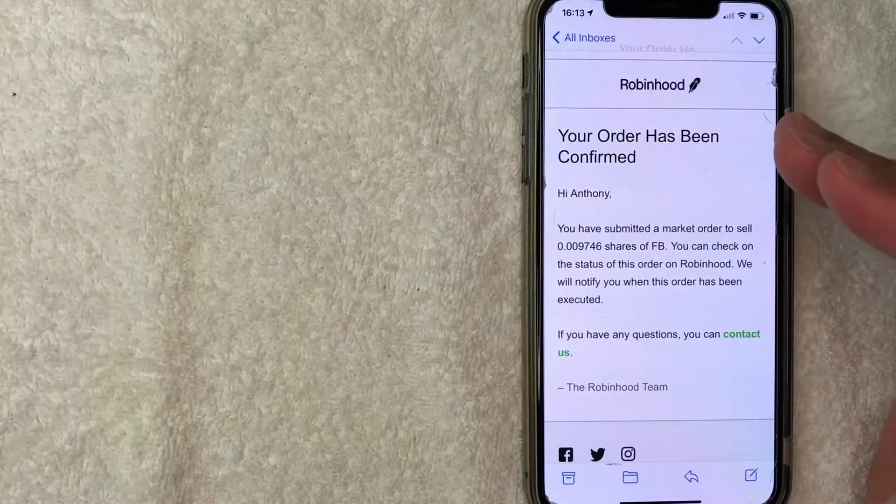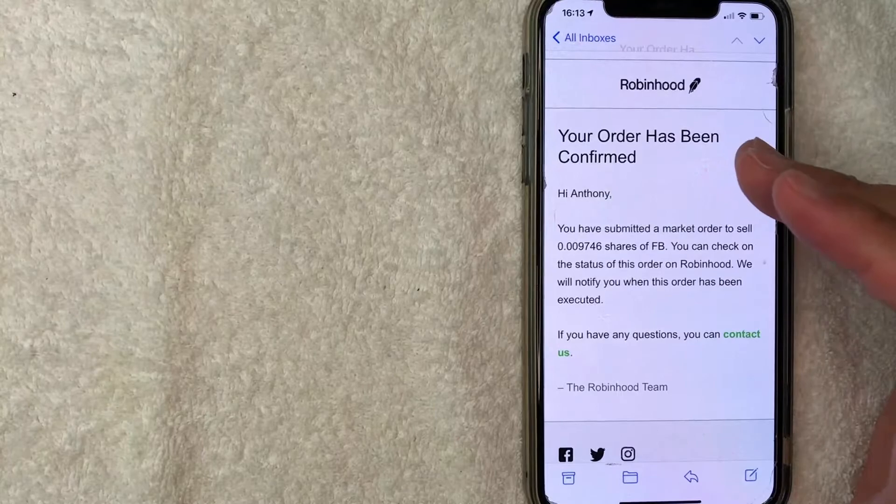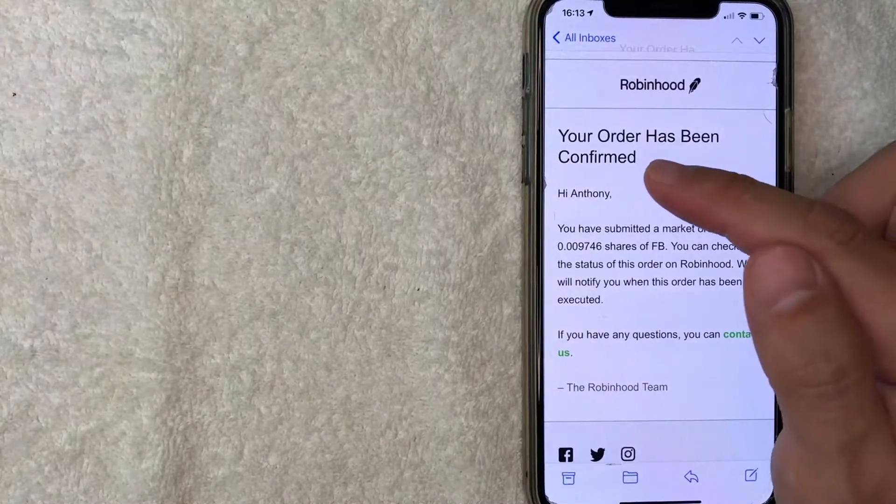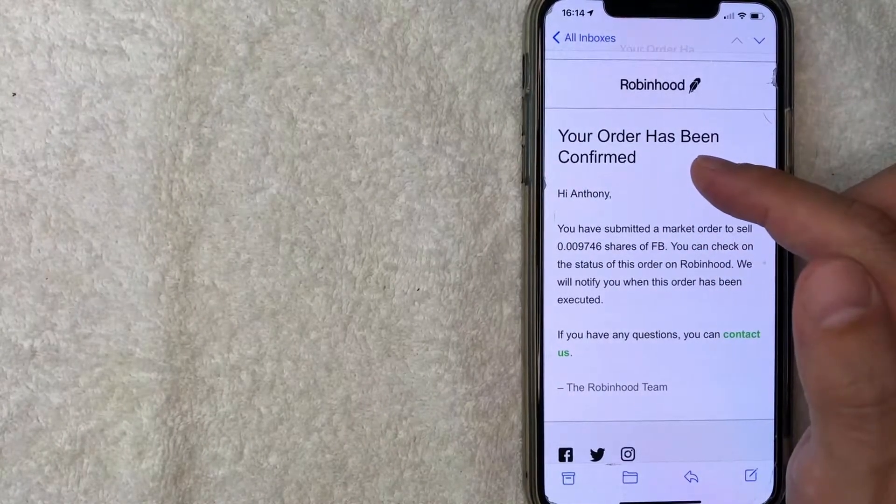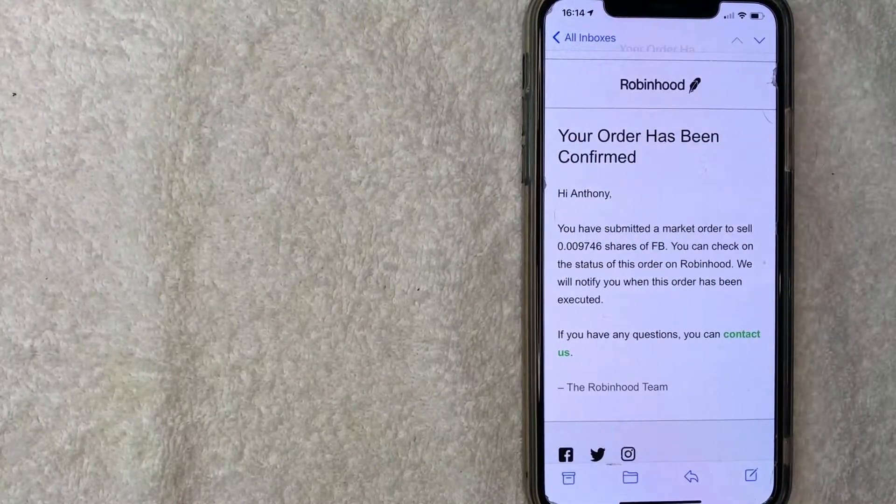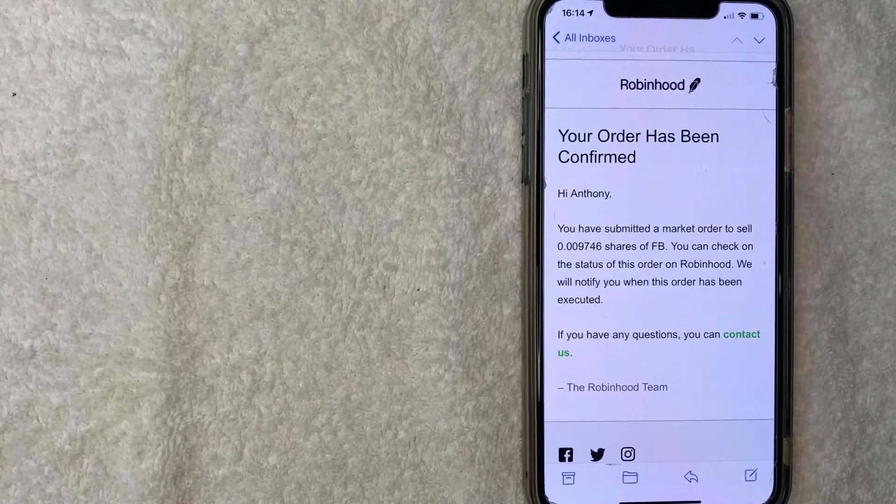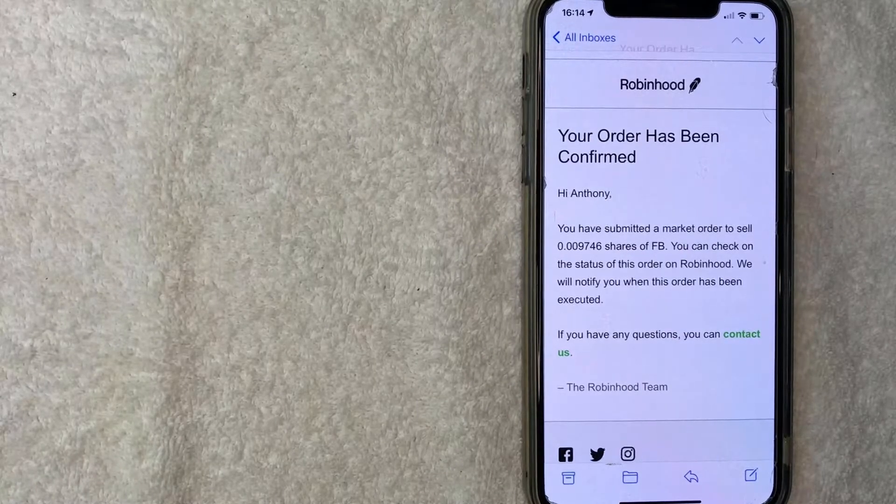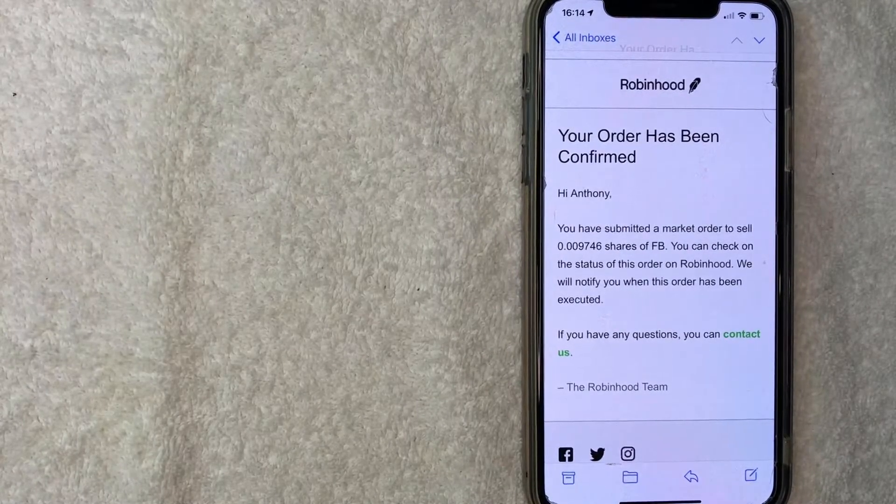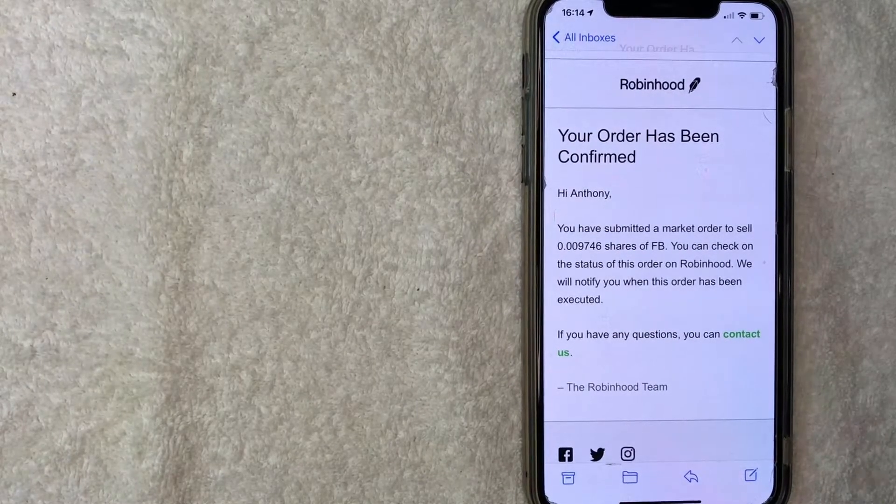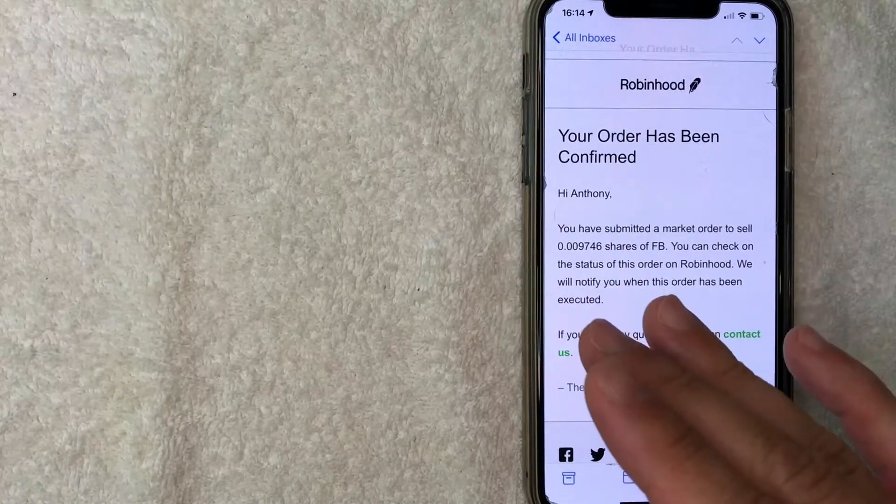Here's the email I received from Robinhood saying my stock sell order has been confirmed. This email went through immediately, so now we just need to wait until the stock sell on Robinhood is completed on the next trading day.